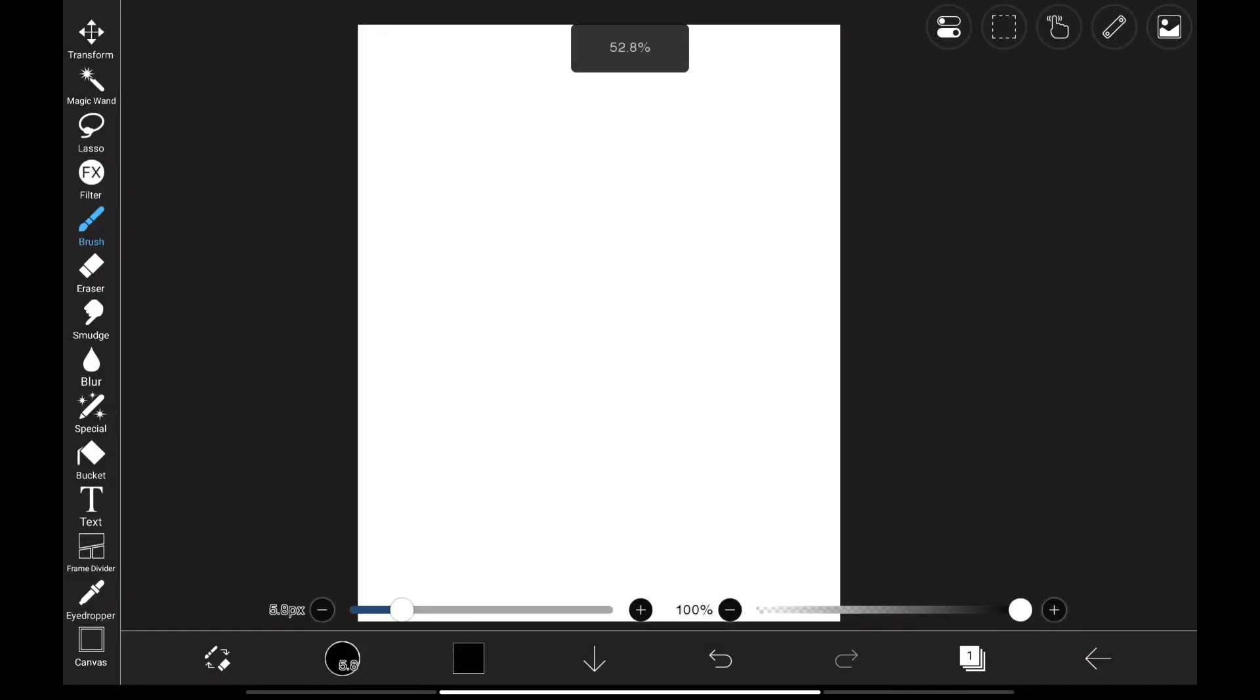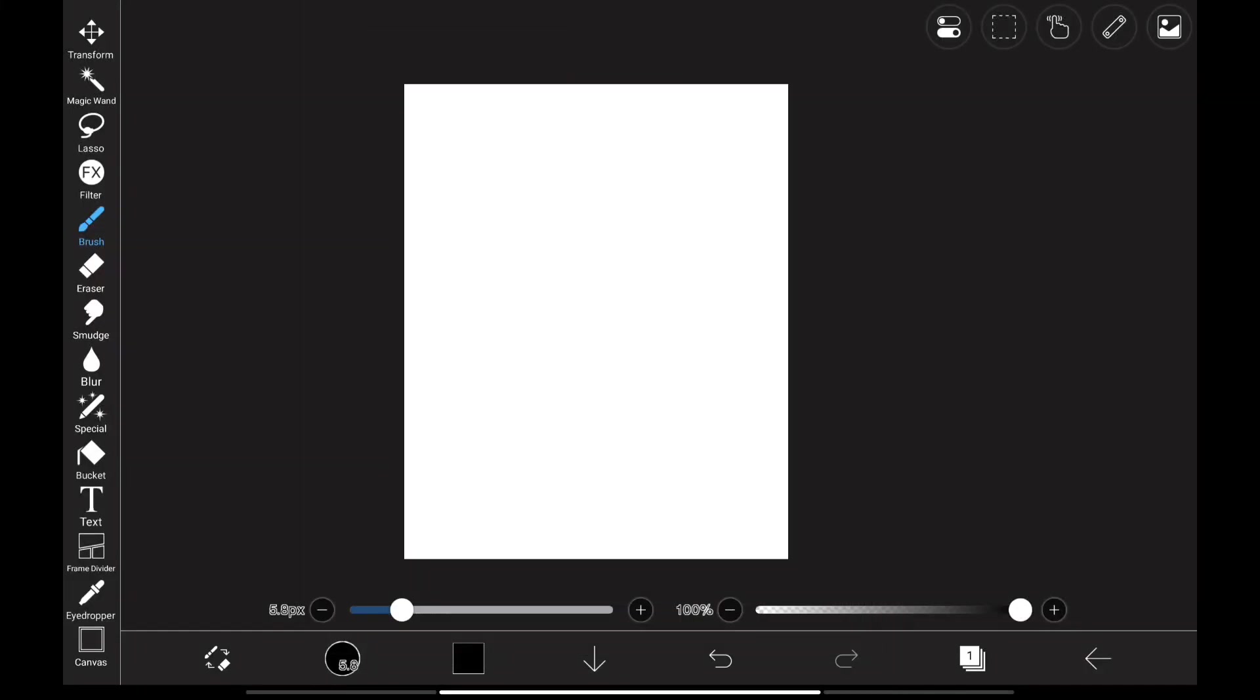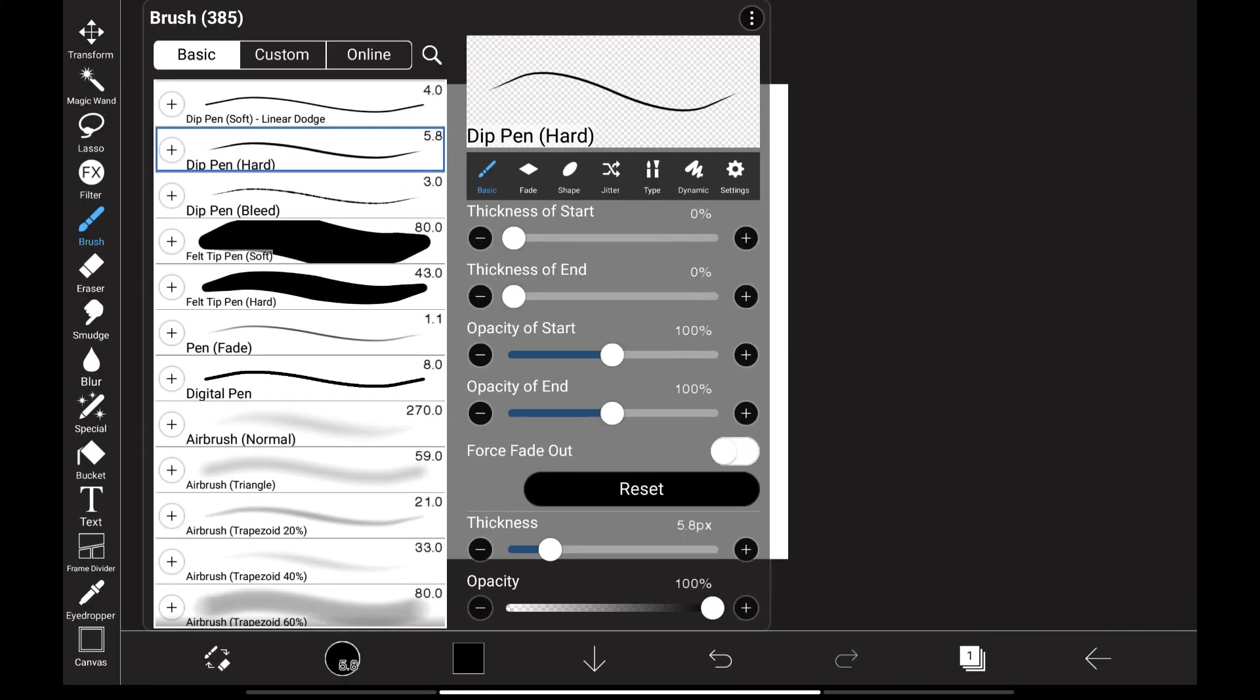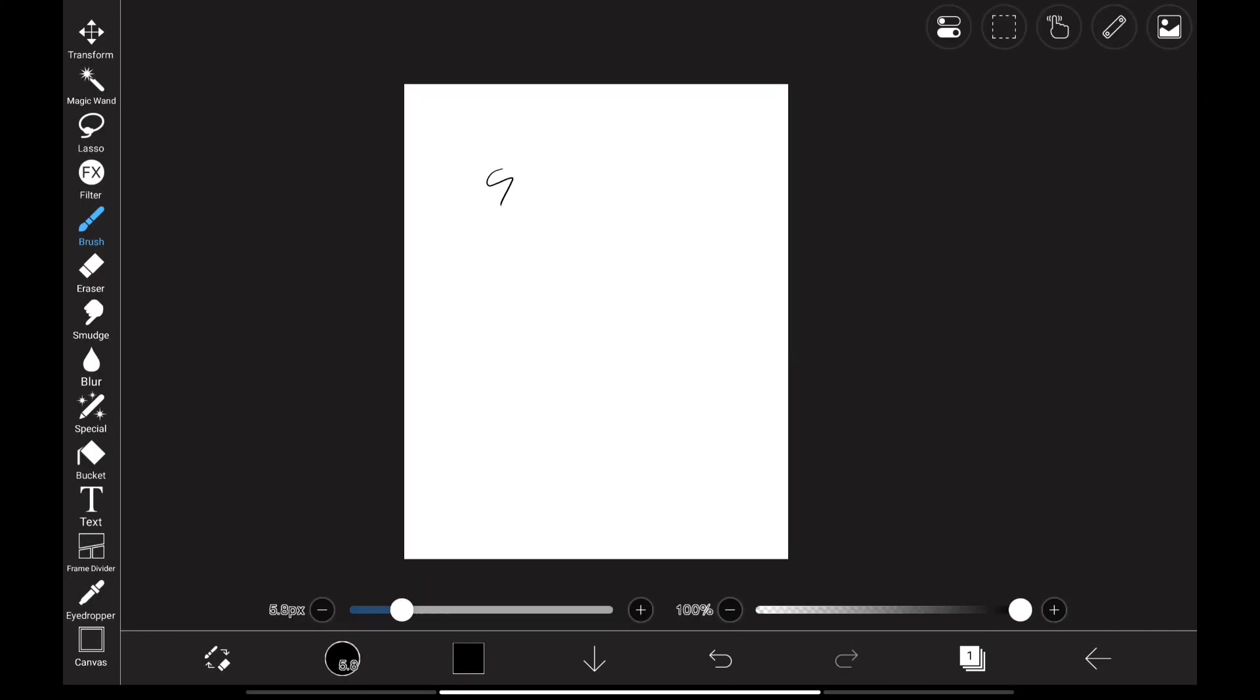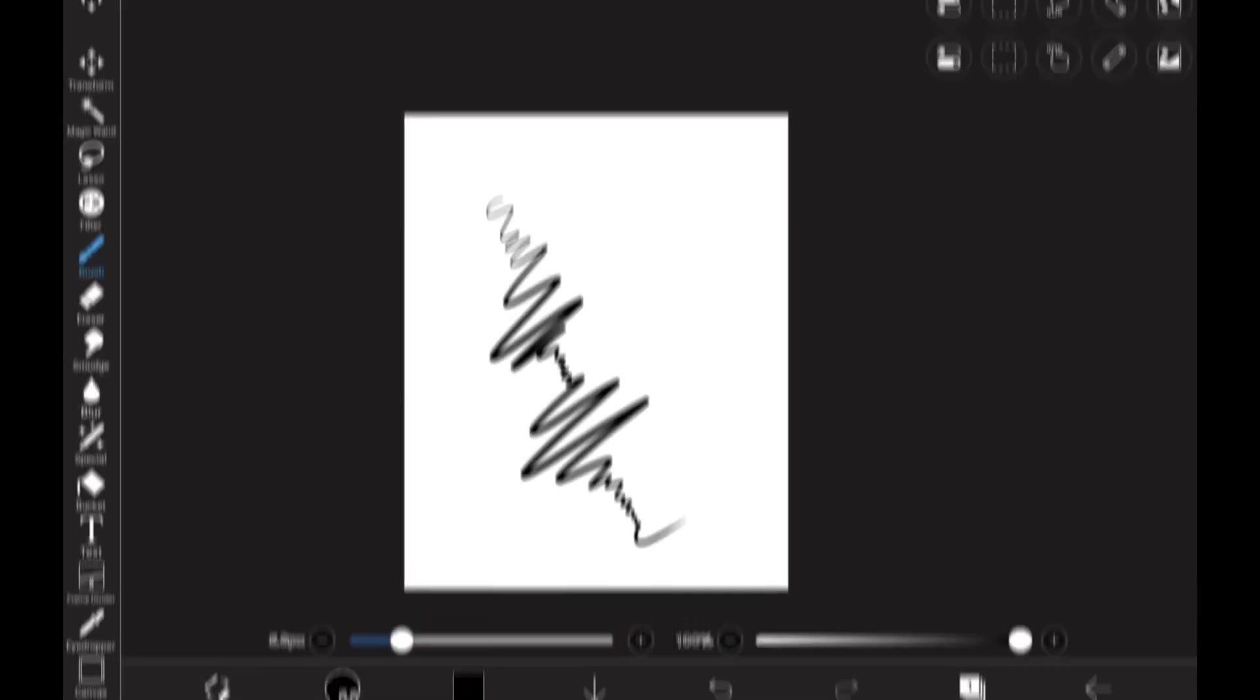So here we are in Ibis Paint X, and I'm going to select a brush. And as you can see, when I apply pressure, the line gets thicker. And this is how you would get the results normally.